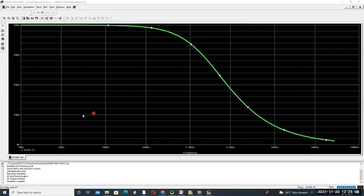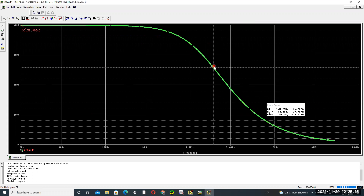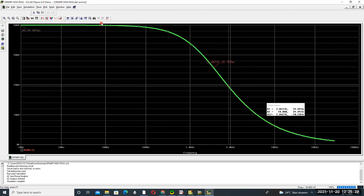To read voltage values at different points, select the probe cursor icon. At 0 Hz the output is 39.9 millivolts. Moving the cursor shows 1.887 kHz at 25.7 millivolts, and at 2.852 kHz the output is 19.41 millivolts.